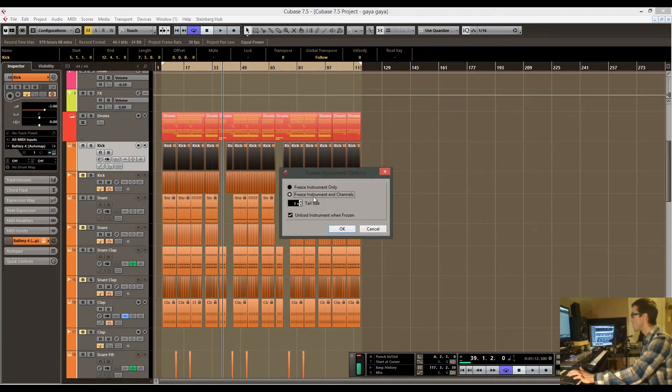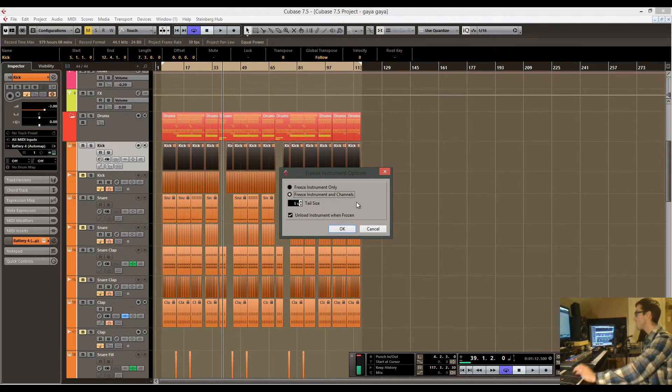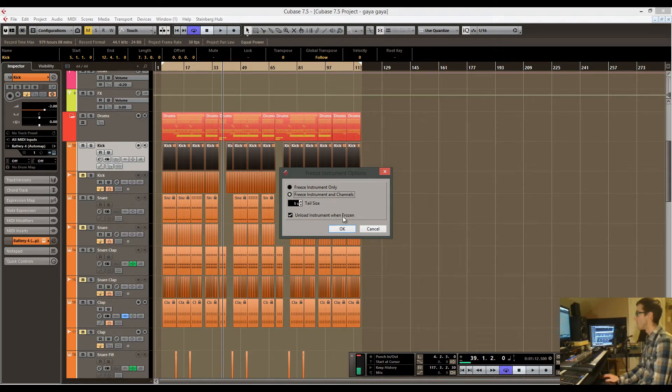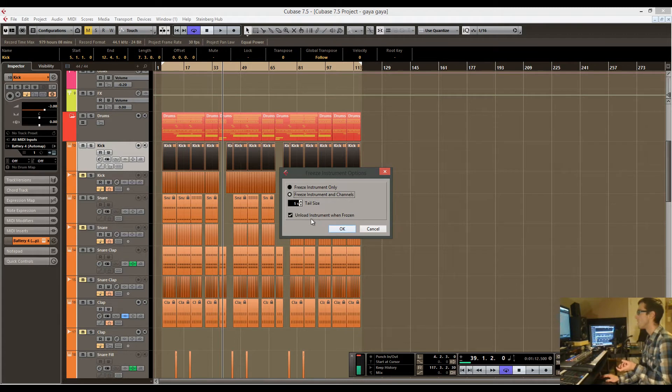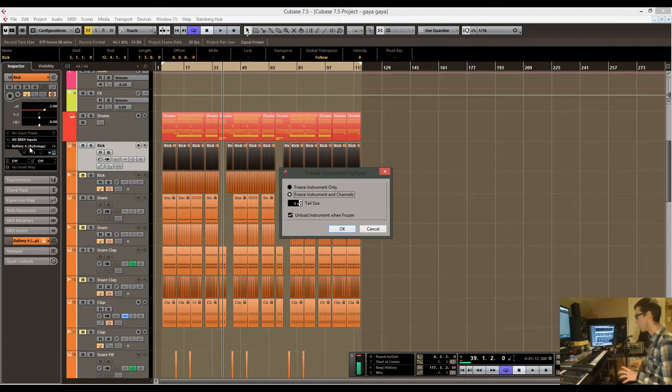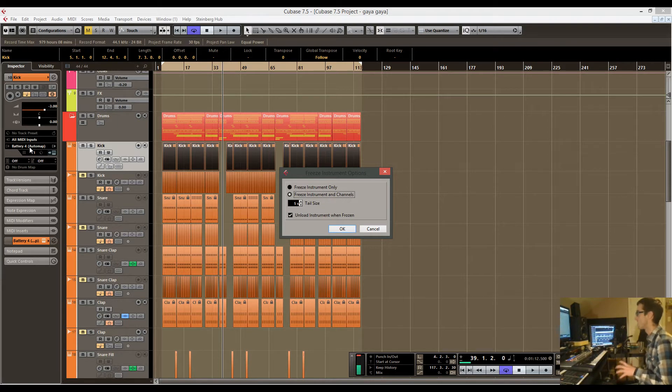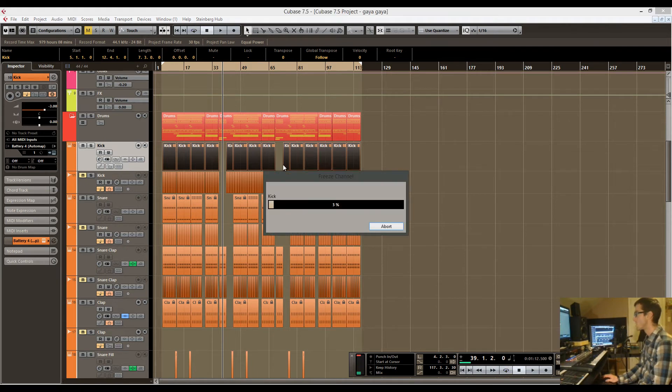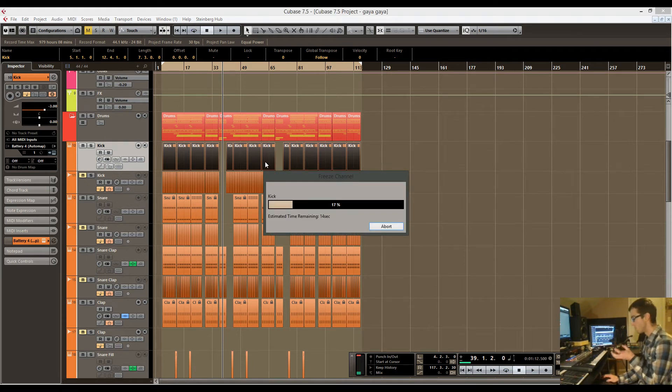Another feature on Cubase here is you unload the instrument when frozen. That also saves even more CPU because instead of having that battery loaded in the background, it's just not there anymore.